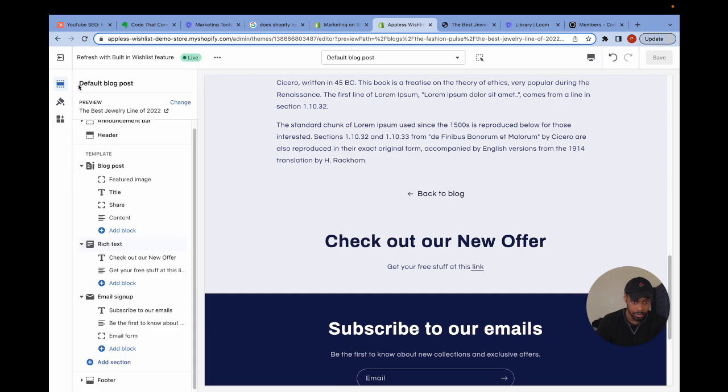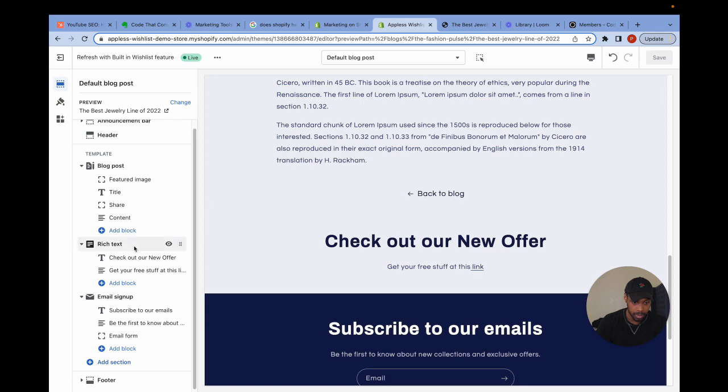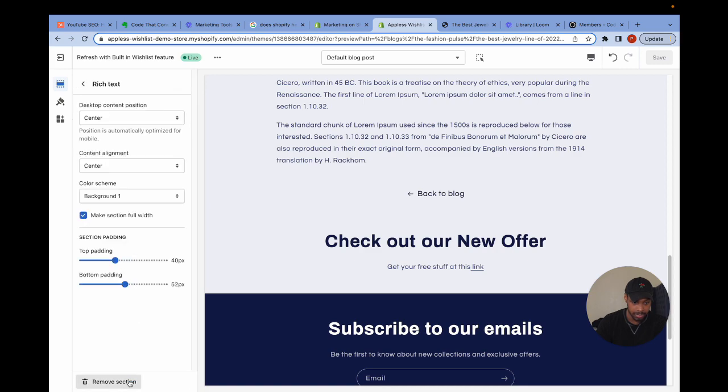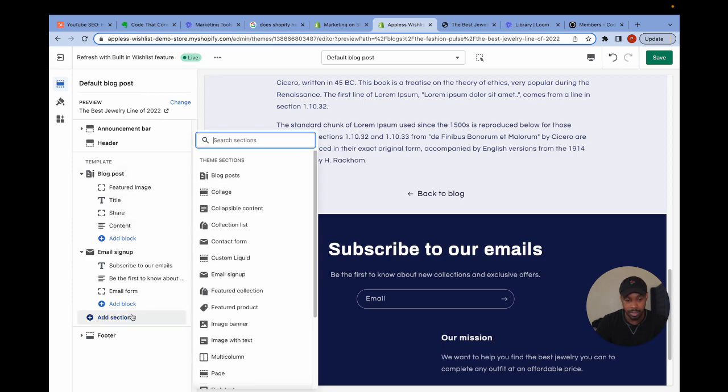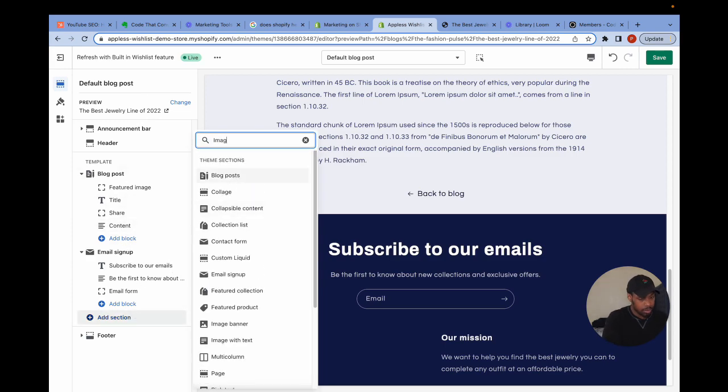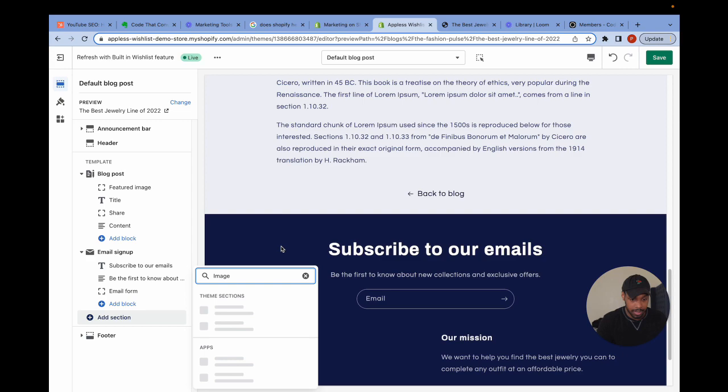So I'm going to go delete this section now. All I have to do is click where it says rich text and just press remove section. Now there's another Shopify section you can use to do this. And this Shopify section is called image with text.